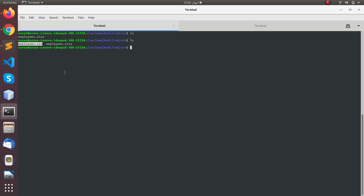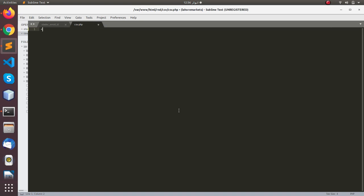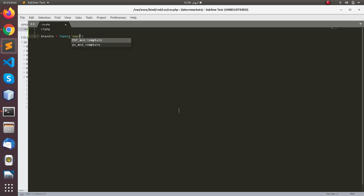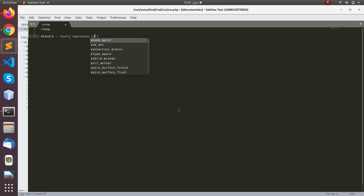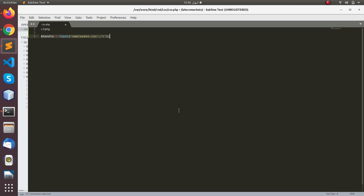So this is the first step. The second step is to create PHP code that can read this employees.csv and we can use that data wherever we want. Let's create the PHP code — I'm going to use Sublime Text. We are going to give the file name of the CSV file and open it. This statement will open the employees.csv file in read-only mode so it's available for reading in PHP.